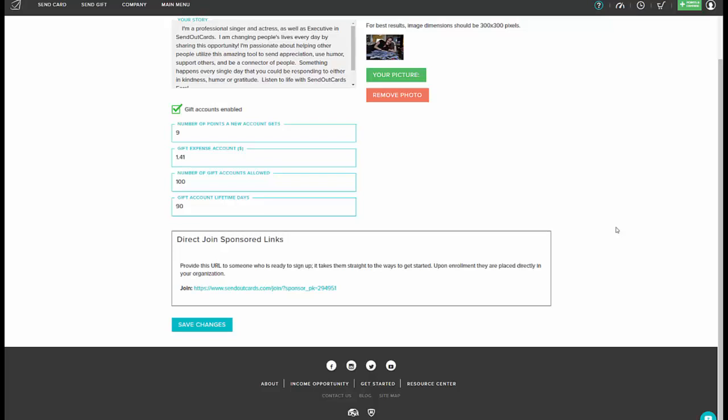If you want two cards or three cards, go ahead and set that accordingly. It's three points for a regular greeting card, so nine points would be three cards and $1.41 would be three stamps at the time of this recording.